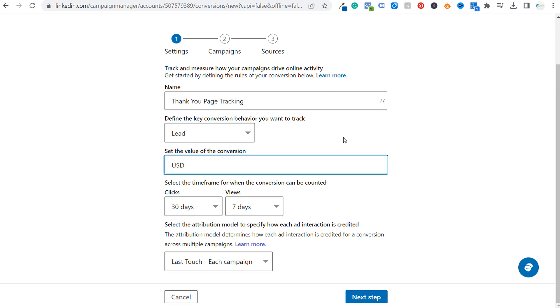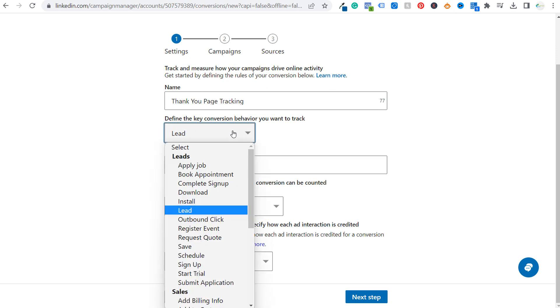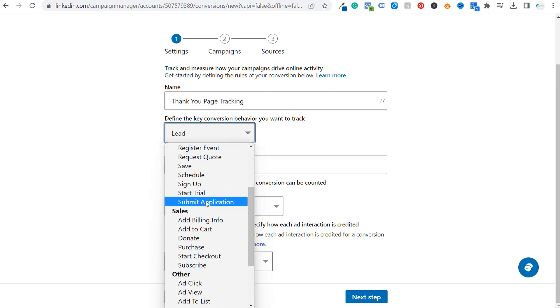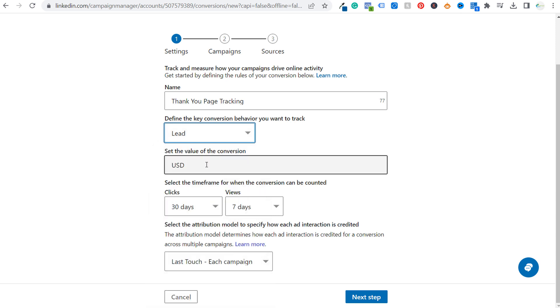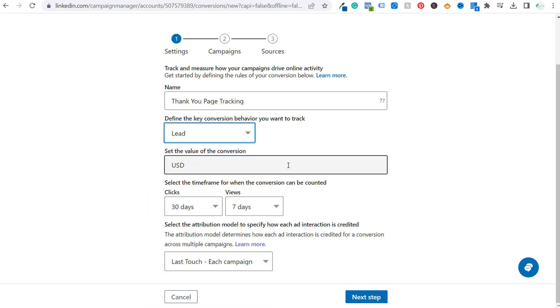Next, you could set the value of your conversion. So again, if you're selling something for $50, $100, then if you select purchase, then all you need to do is set the value of the conversion for whatever it is you're selling, however much it costs.